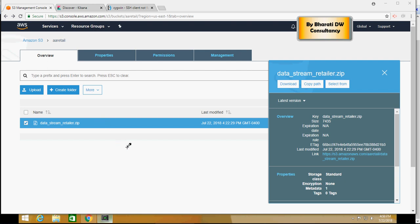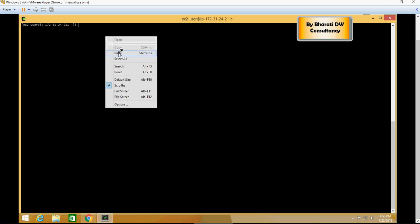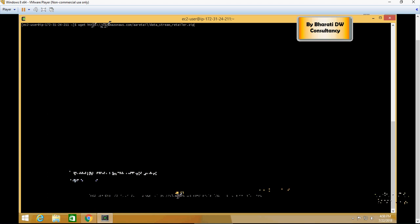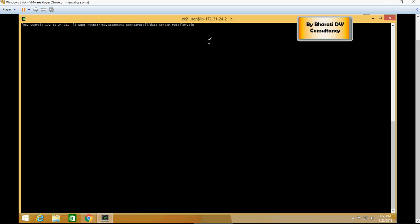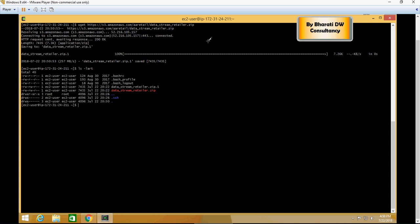Then just write this statement: wget https EA retail data stream retailer.zip. Once you have written that, just press enter and it's going to be copied. Now I'm going to do ls -lart and you would see two files because I have done this one earlier.